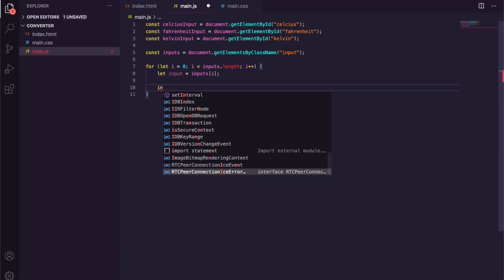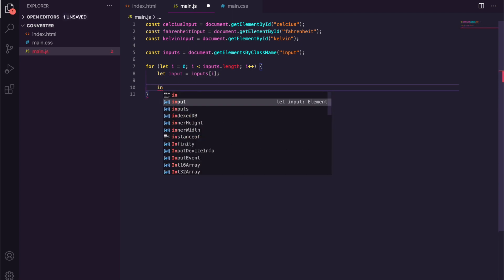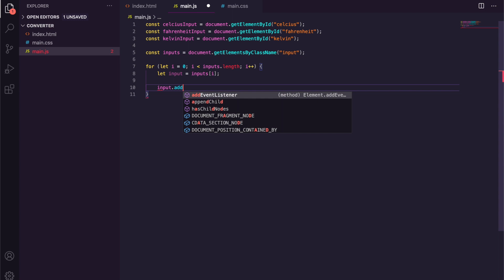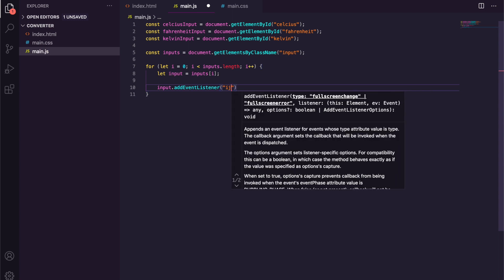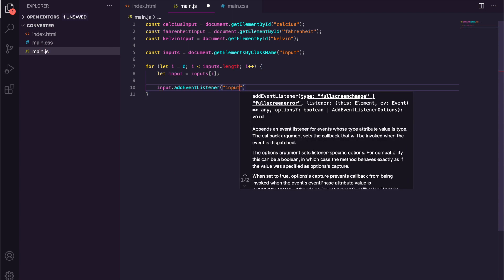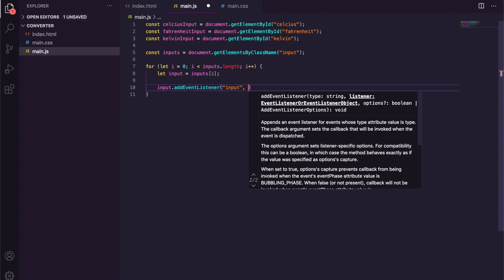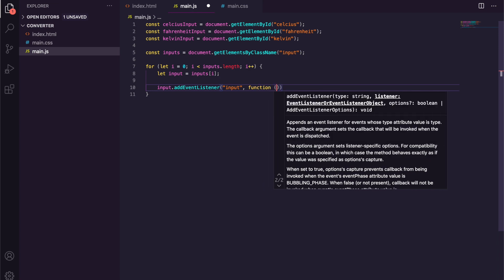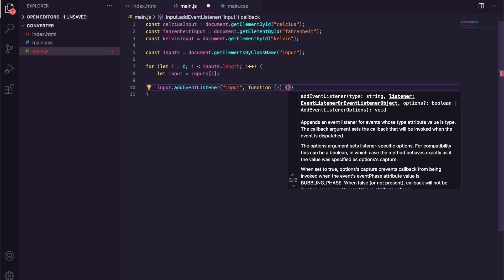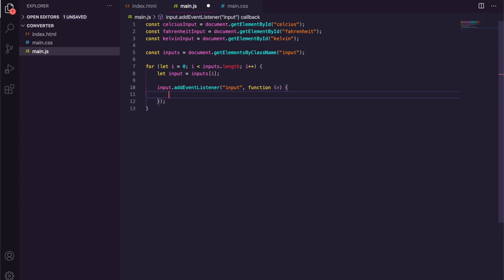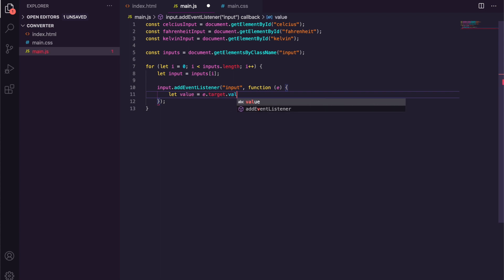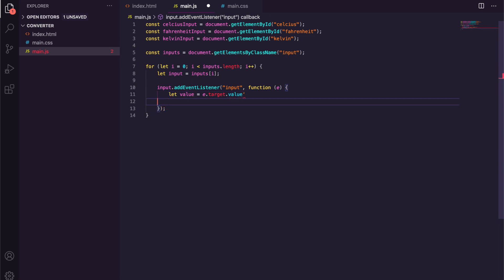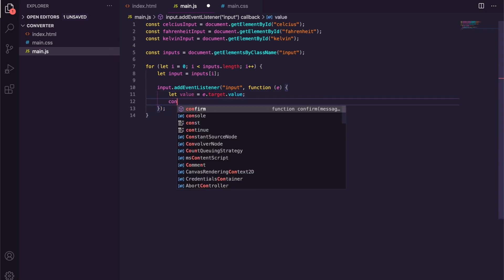Now down here we're just going to say input.addEventListener and it's going to be called input. So any input we put in here we're going to have a function which passes through e, and then we're going to say let value equal e.target.value. So let's just quickly console log what this does.